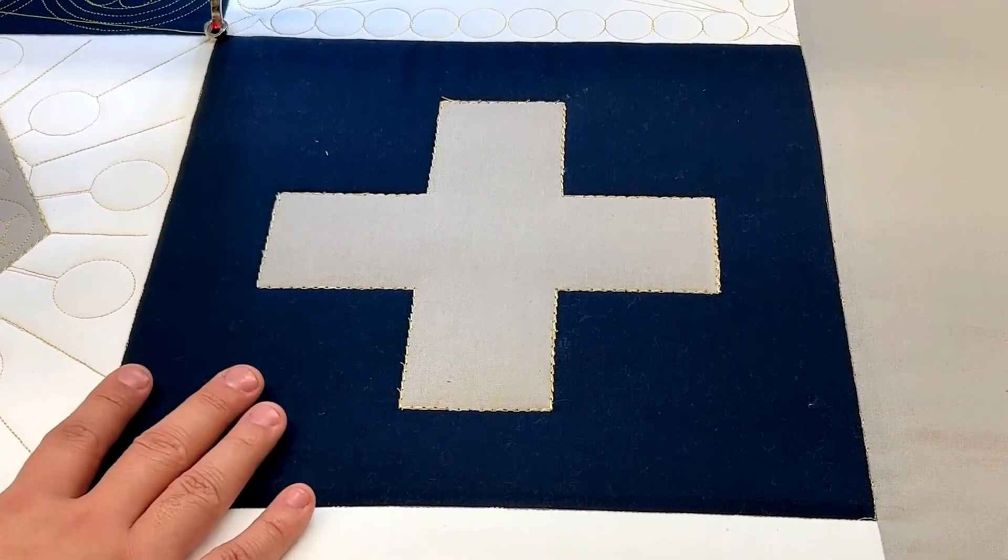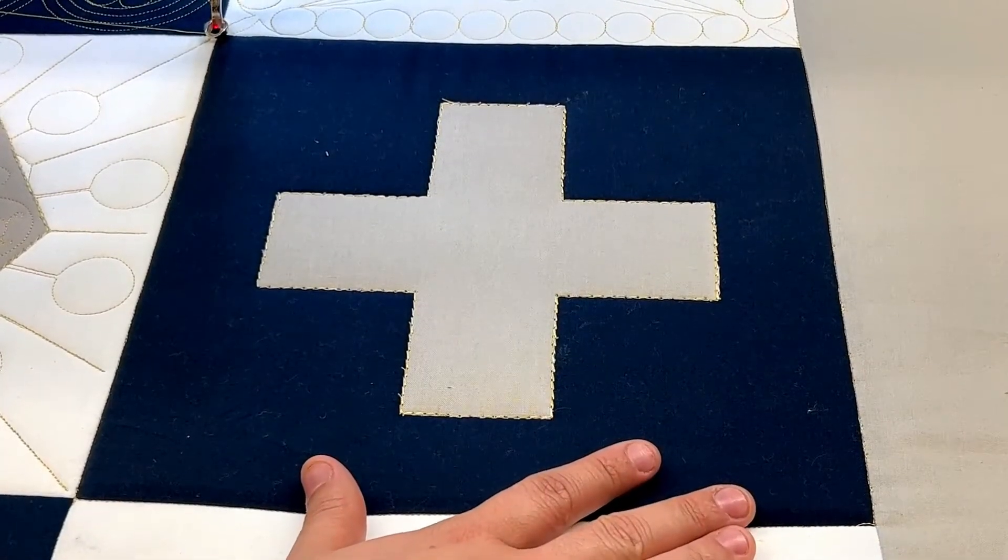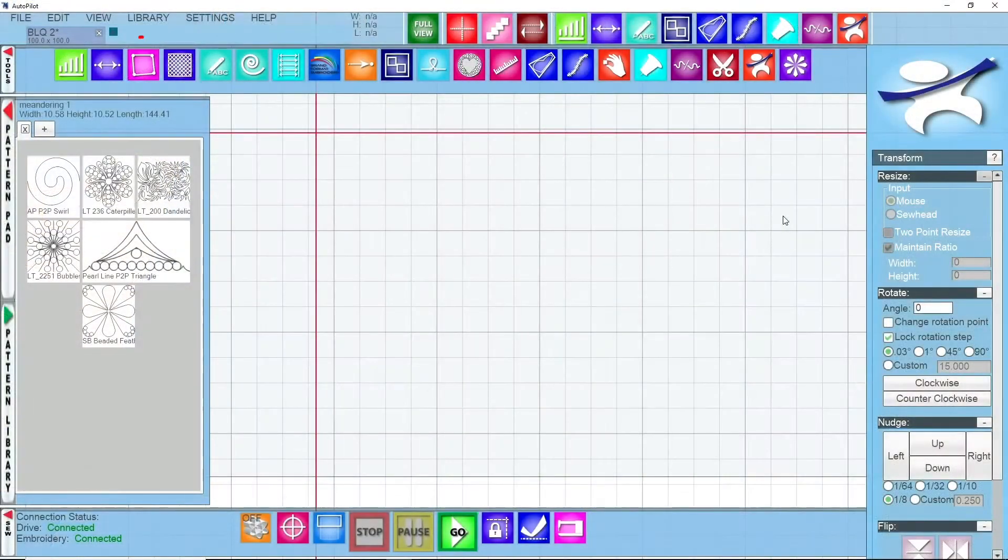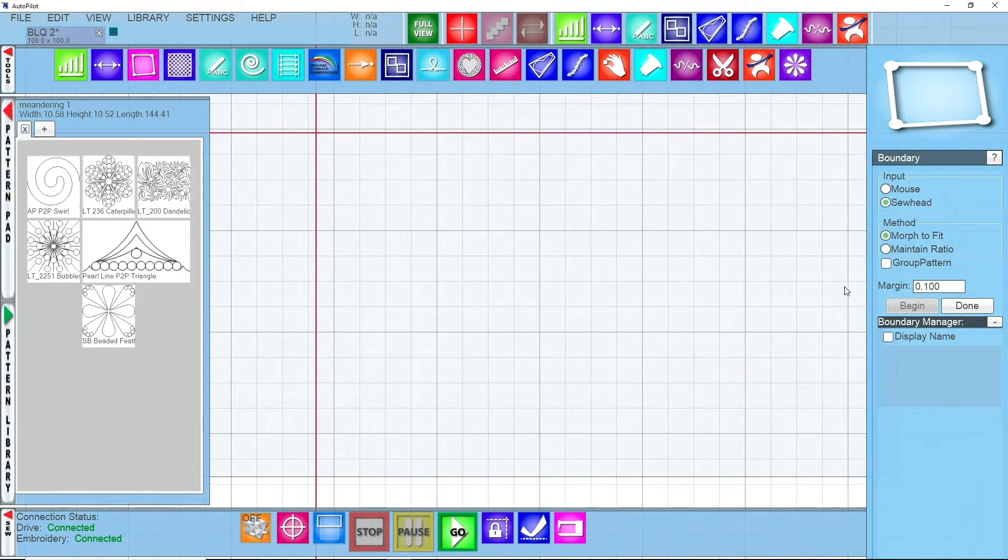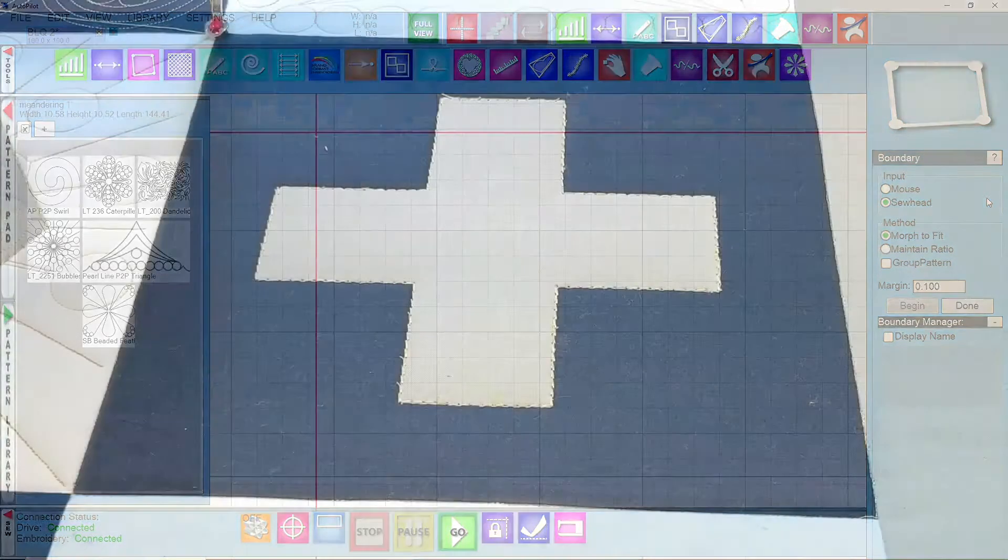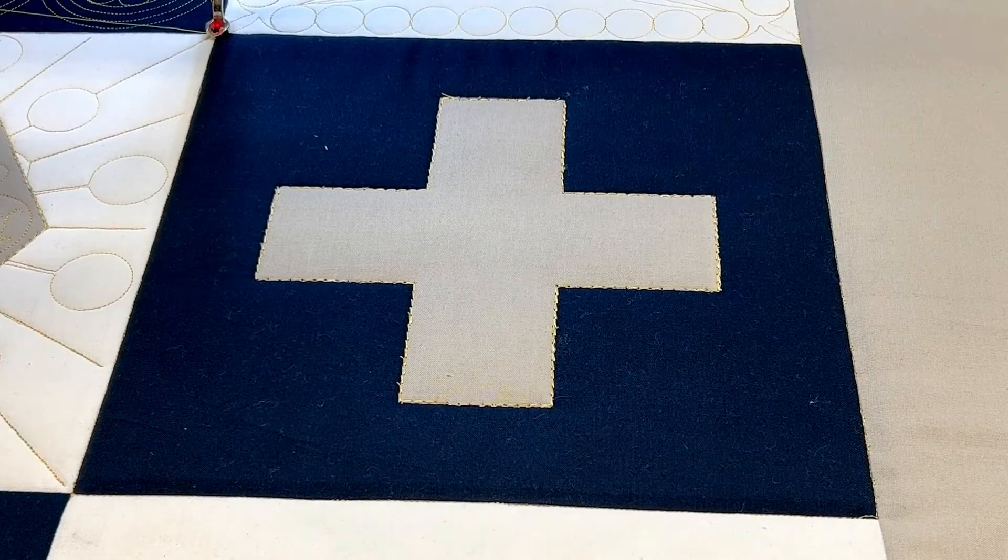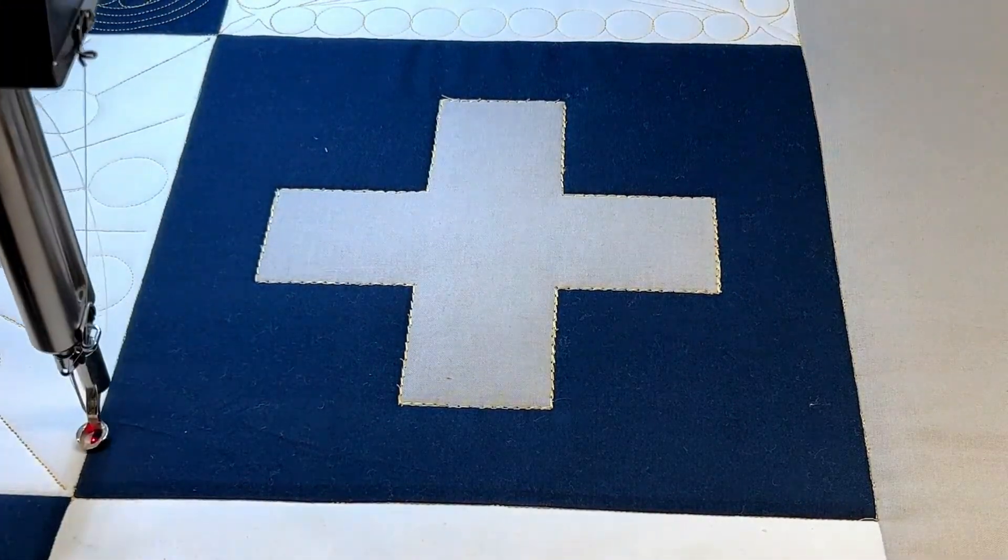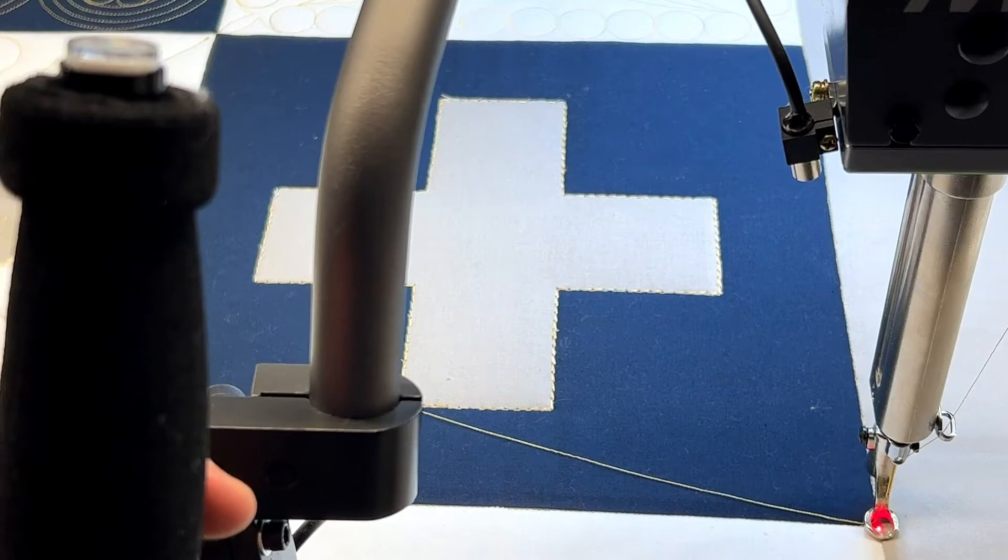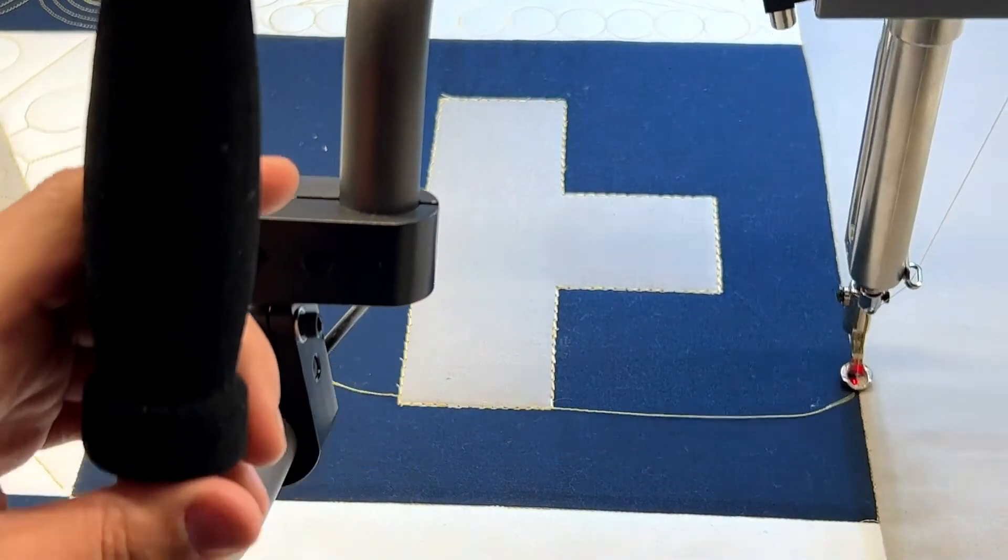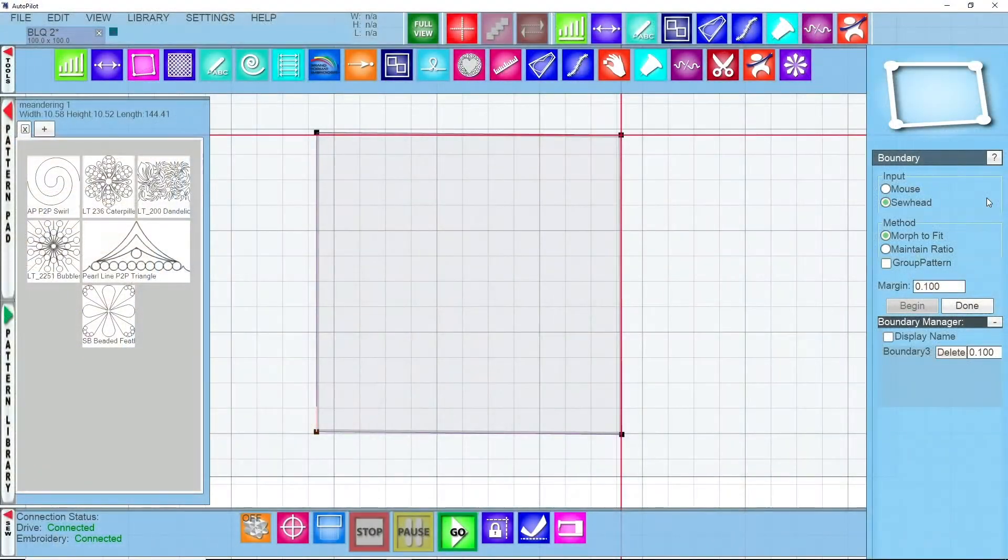So what we're going to do is start out first by drawing a boundary around our navy block right here. I'm going to go to the computer screen and I'm going to click on boundary. I know I want to do a smaller margin on this so I'm going to drop this down to my good old tenth of an inch margin. I'm going to do my input of sew head and then morph to fit as usual. So I'm going to start back on my quilt around the top left of the block and I'm going to use my right handle button: take a click there, drop down to the lower left of the block click there, lower right click there, and then upper right. Remember boundaries are only four clicks.